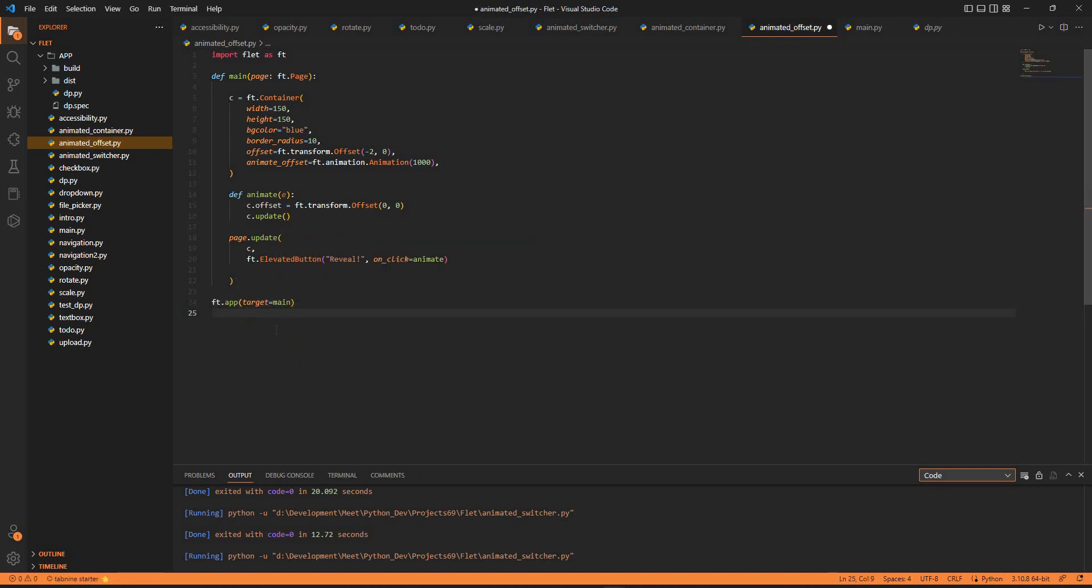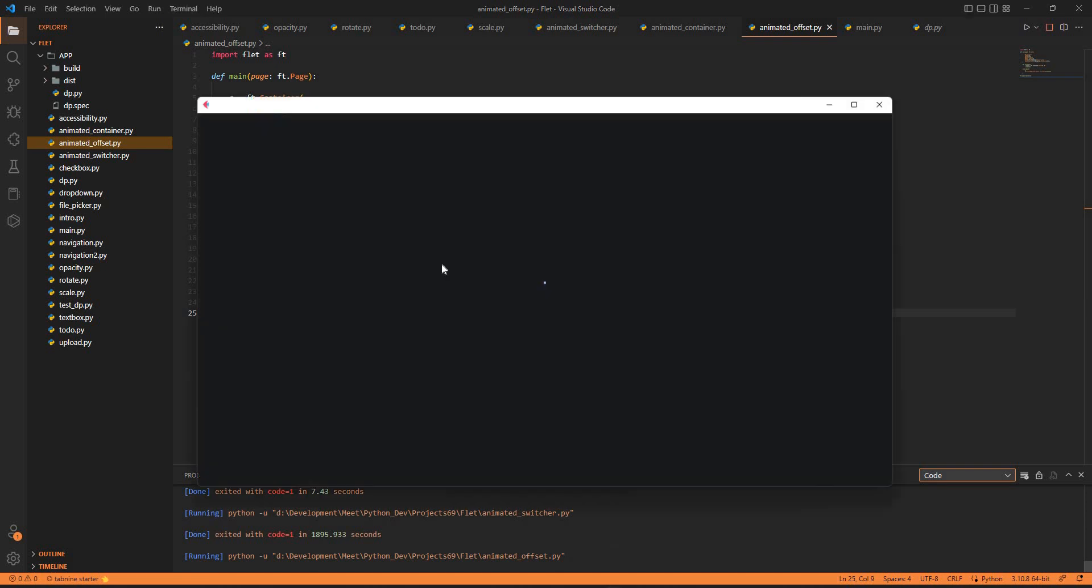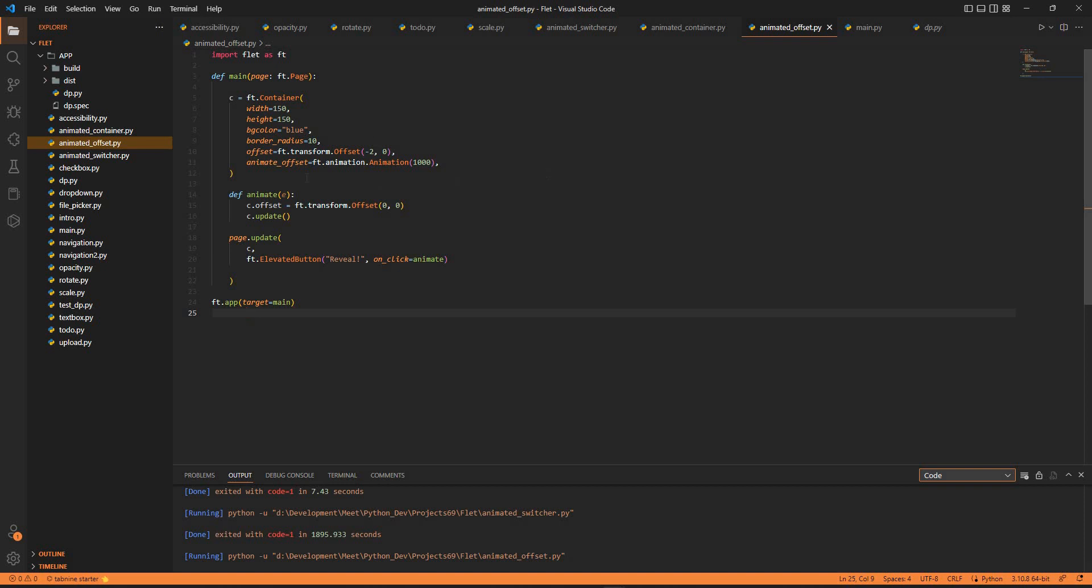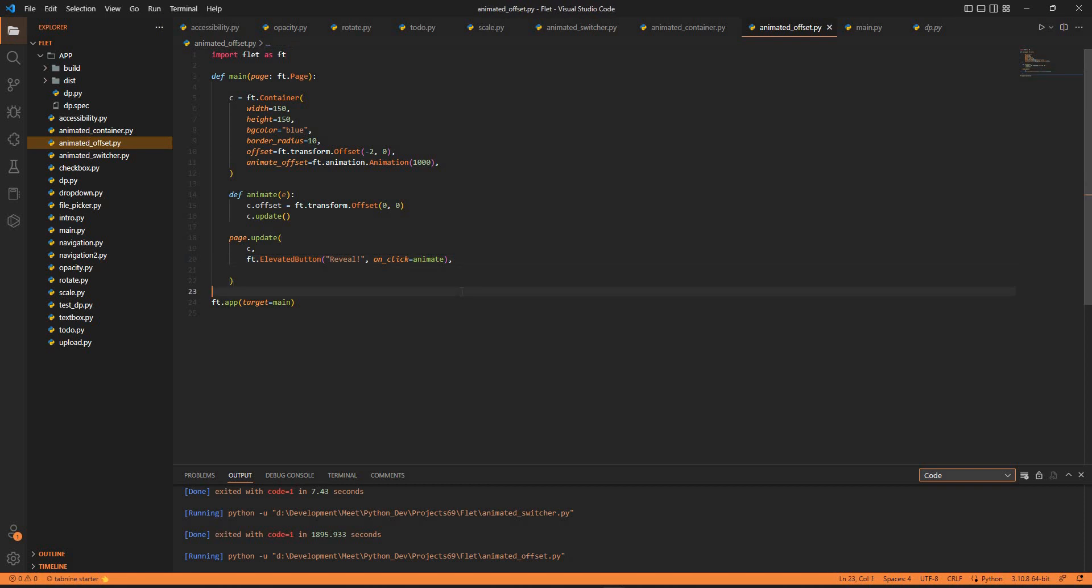That's it. Now we save it and run the application. When we run the application we have a window, but it's loading. Why is it loading? Let's check our code. If we visualize this, we have the animate c.offset, the page container blue. I guess we have forgotten something - I guess this comma here.